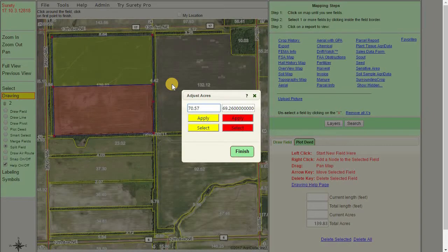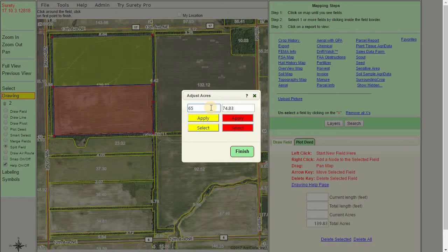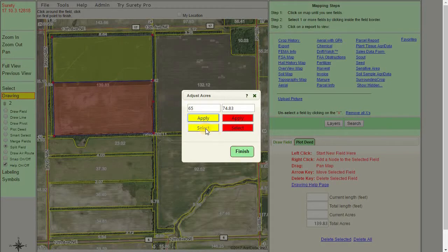The adjust acres tool will pop up and allow us to specifically type in an acreage that we want on either side of the split line. The colors match up with each other, so the yellow apply button pertains to the yellow portion of the boundary. If we make a change and hit apply, it'll move that boundary up or down, left or right, depending on your split line. Use the select button to select either side in order to quickly create a map from it, or leave them off to decide what you want to use after the fact.